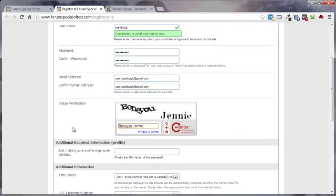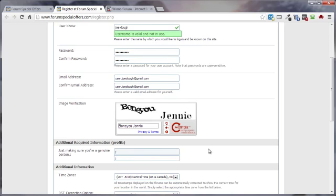And then their capture image. That looks about right. And the additional information required, just to make sure that you're a genuine person, so all you non-genuine people need not apply. What is the 10th letter of the alphabet? Oh, great. Let me see. A, B, C. And no, I wasn't counting on my fingers.